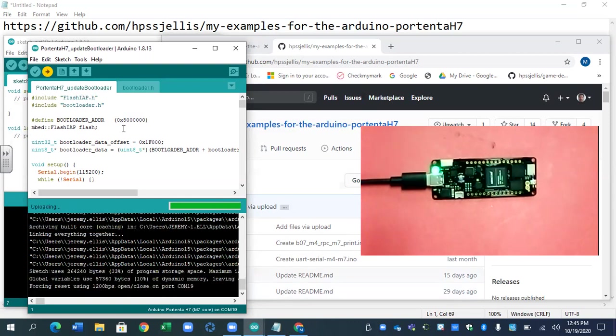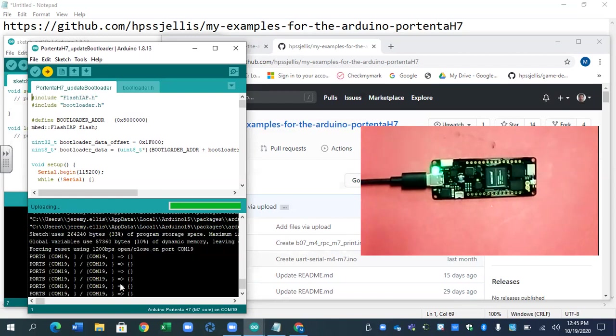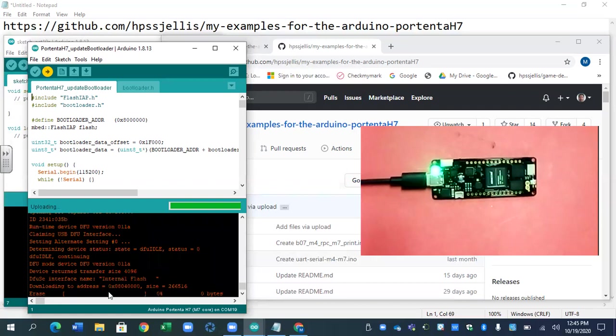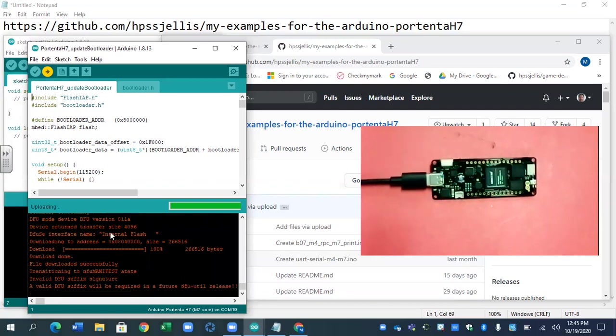So I'm going to pause again because we just don't need to see this. Oh, it looks like it's finishing. So it's looking for the port. It should find COM19 pretty easily. There it goes. It's installing to 804. That is the main core. And that's good to know.